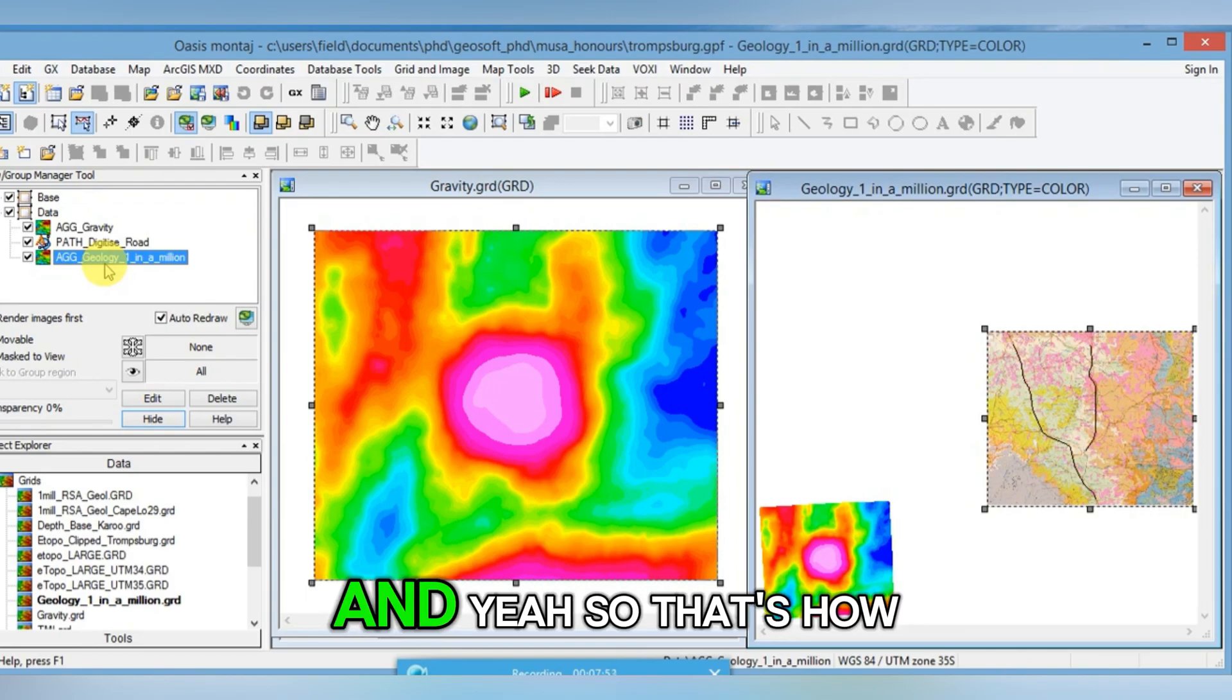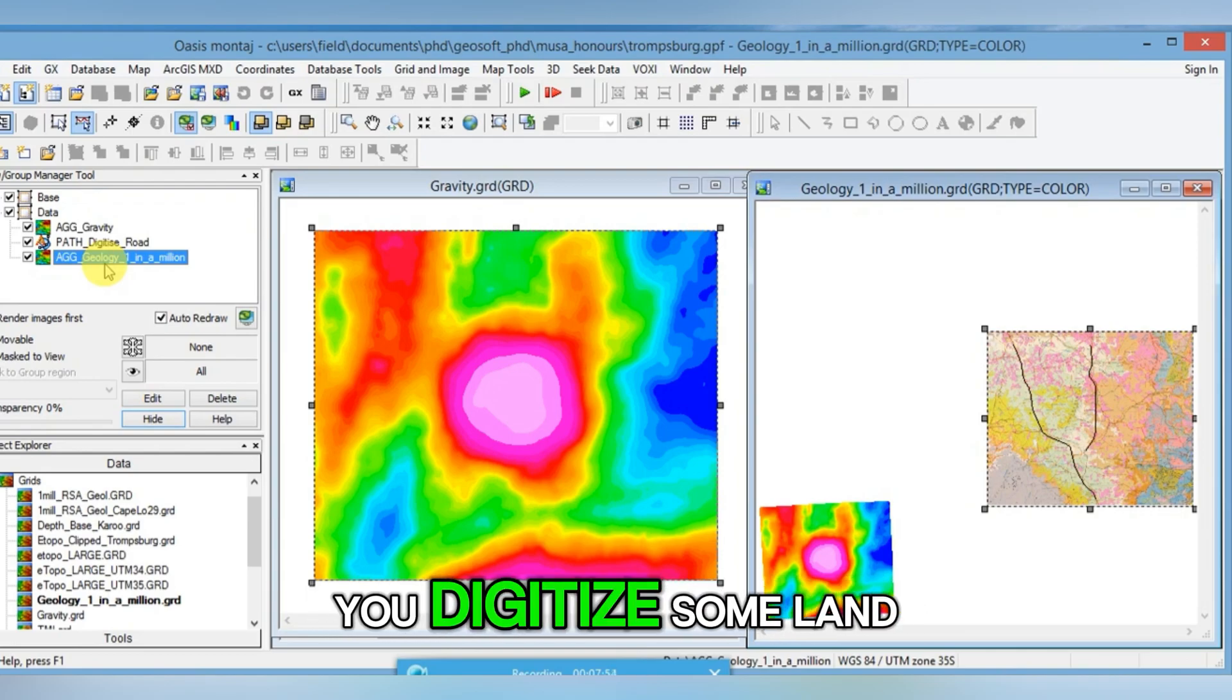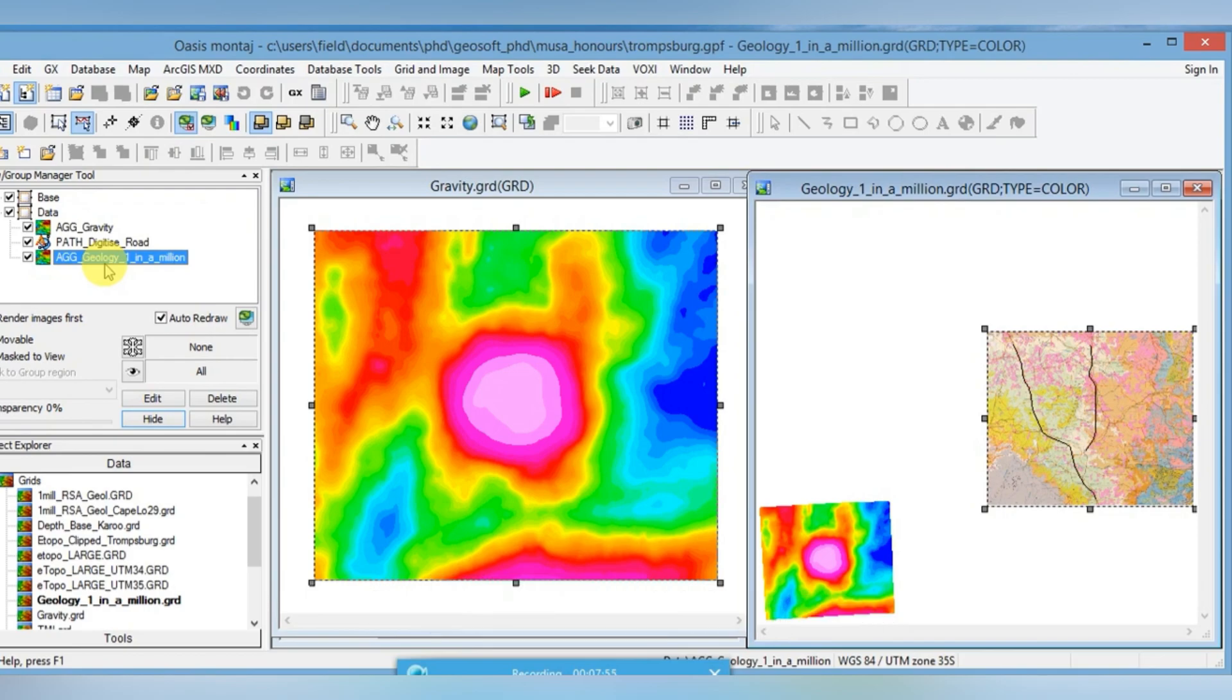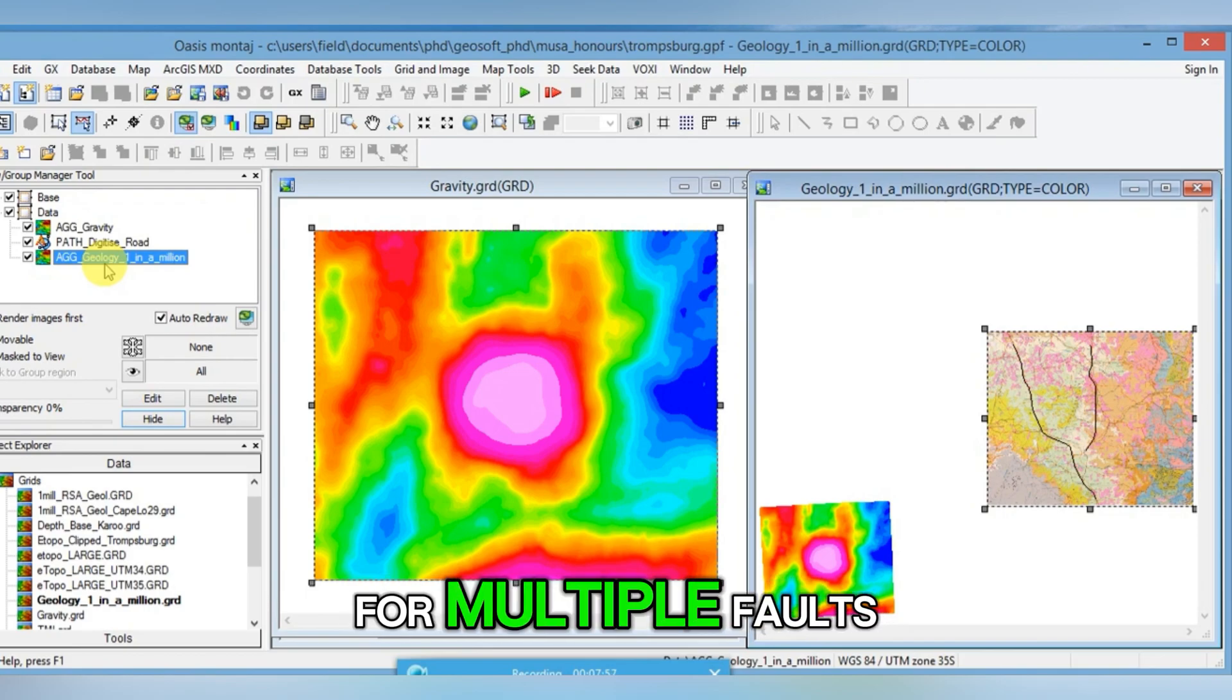And that's how you digitize some line. And you can do it for multiple faults.